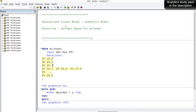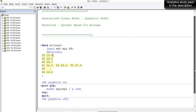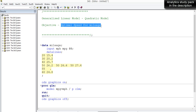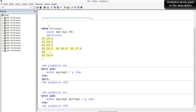We'll find the optimal speed by building a regression model using the generalized linear model, and we'll see what kind of fit this data gives us. The objective is not just to fit the data, but also to find the optimal speed. We'll modify our initial model to get a better fit and arrive at that objective.